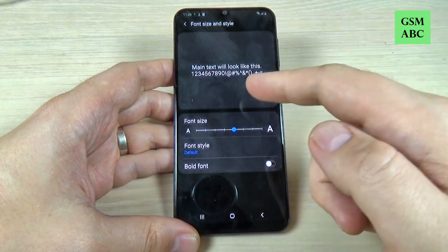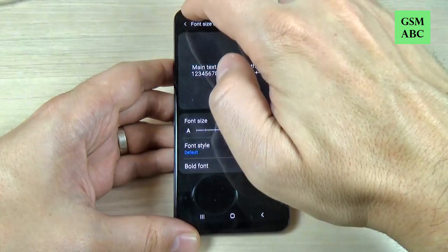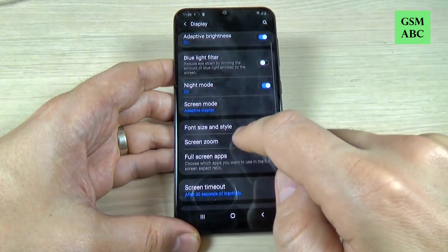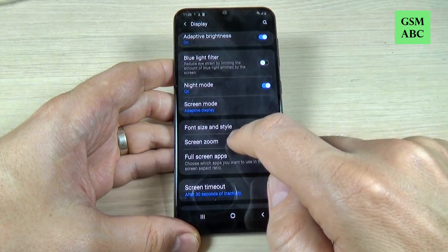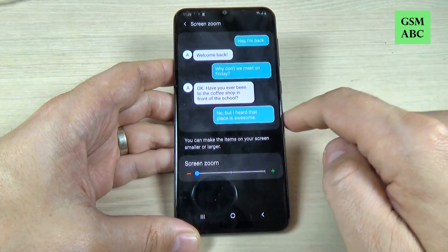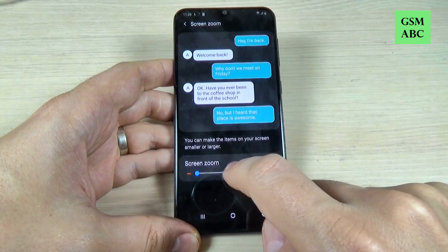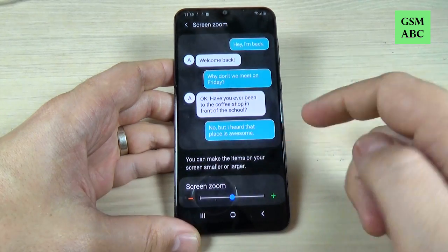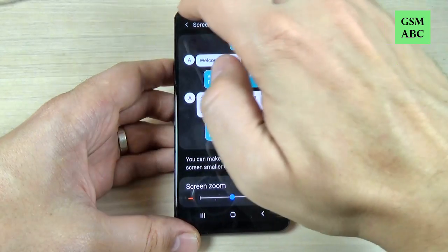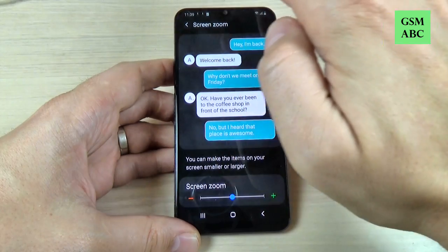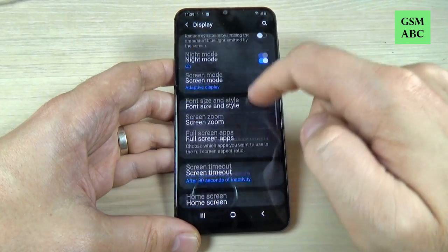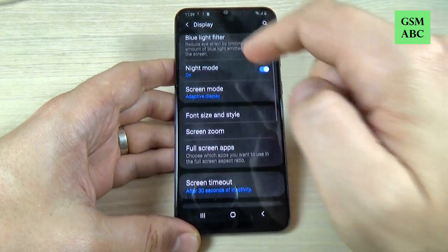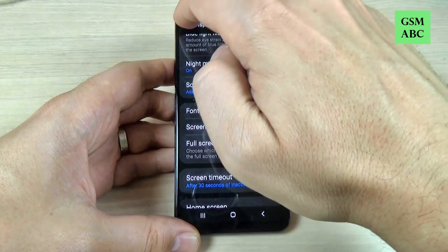As you can see now it is bigger. Let's go back and go to Screen Zoom, and from here you can also magnify the screen zoom. This is how it looks now — it's much better and as you can see the text is bigger on this font.